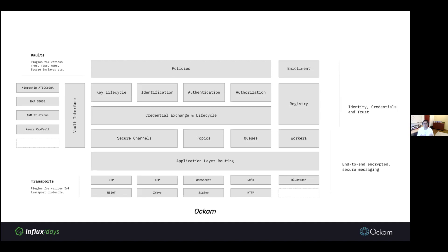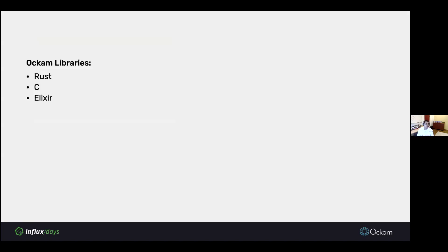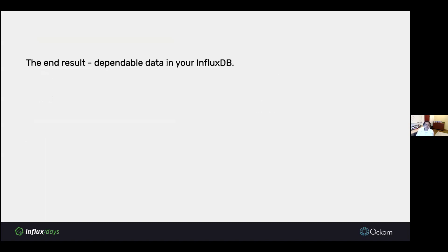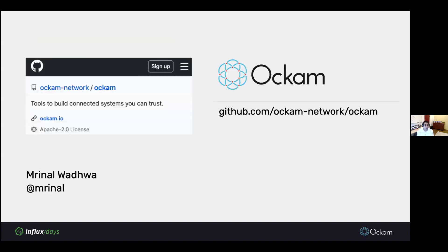But our goal is to make it all really easy for you to use, which is why we expose them as simple-to-use APIs and libraries or even plug-ins to existing systems as Ockam add-ons. The end result is that you end up with dependable data in your InfluxDB. That's the end of my talk. Thank you, everyone, for listening. Please come check out Ockam. As I said, we are open source and hungry to learn more about your use cases and help you build them. Come check us out on GitHub. That's me on Twitter. Thank you all.